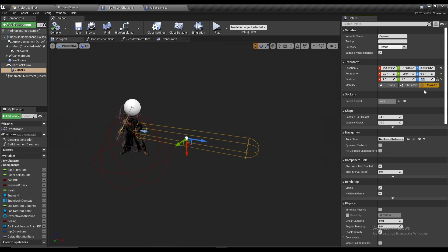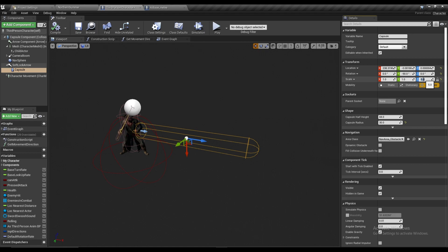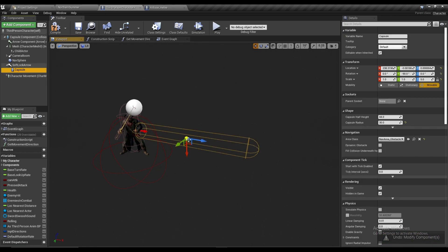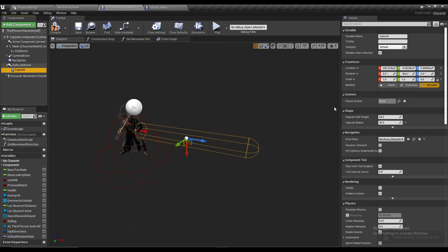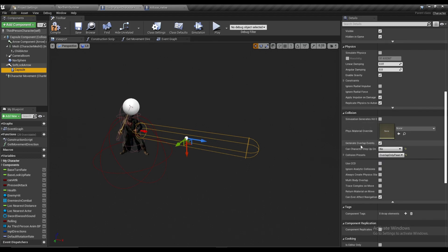Set the length according to your needs — I have it at 5, but you could set it to 10. Position it directly as you want, and make sure it is rotated 90 degrees. After that, scroll down to the collision section — this is important.